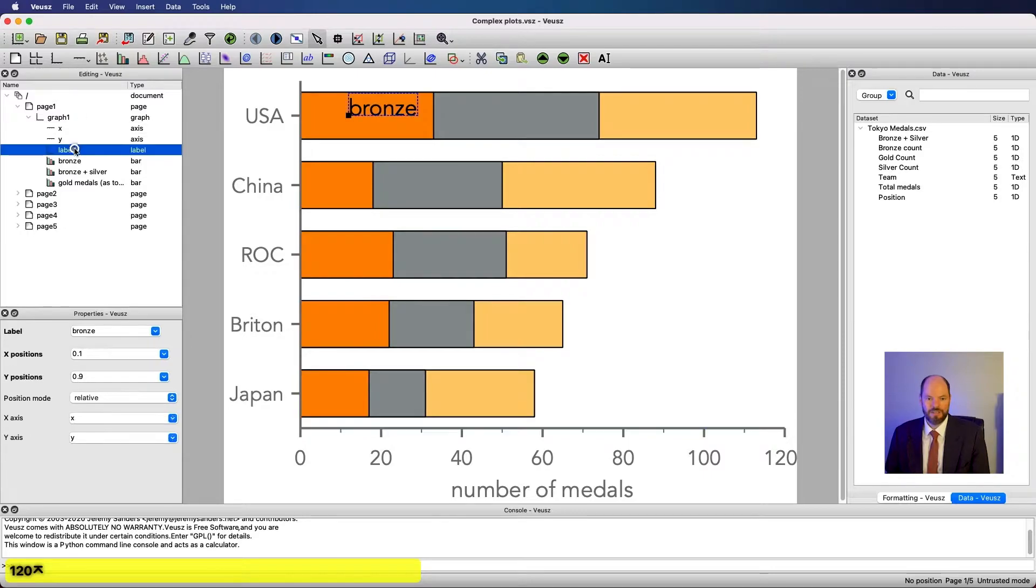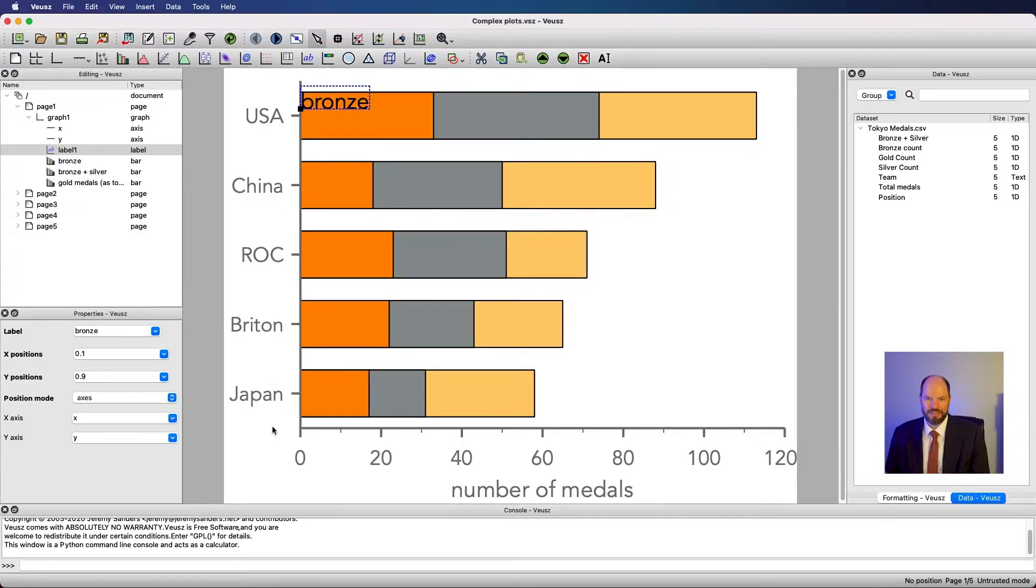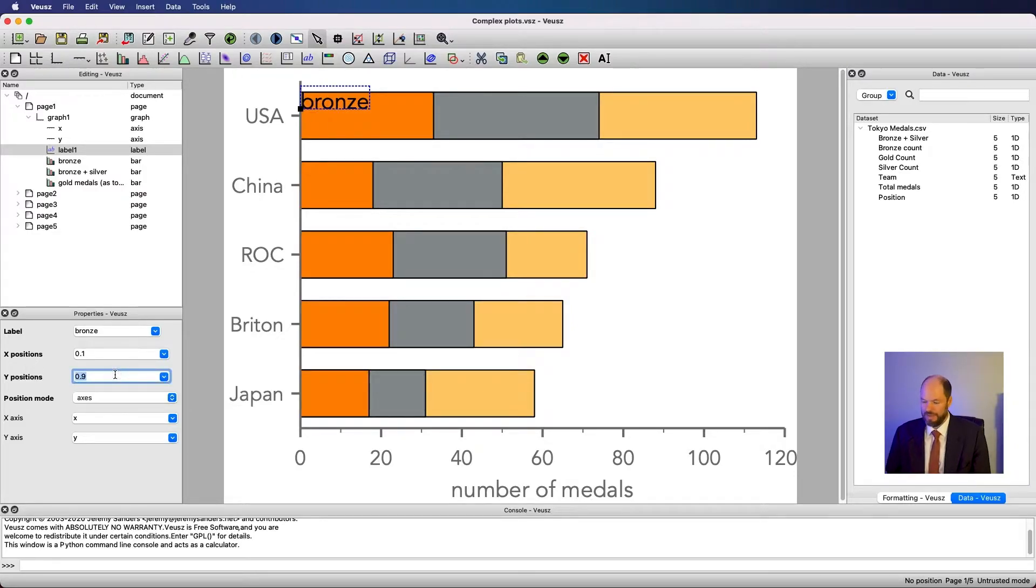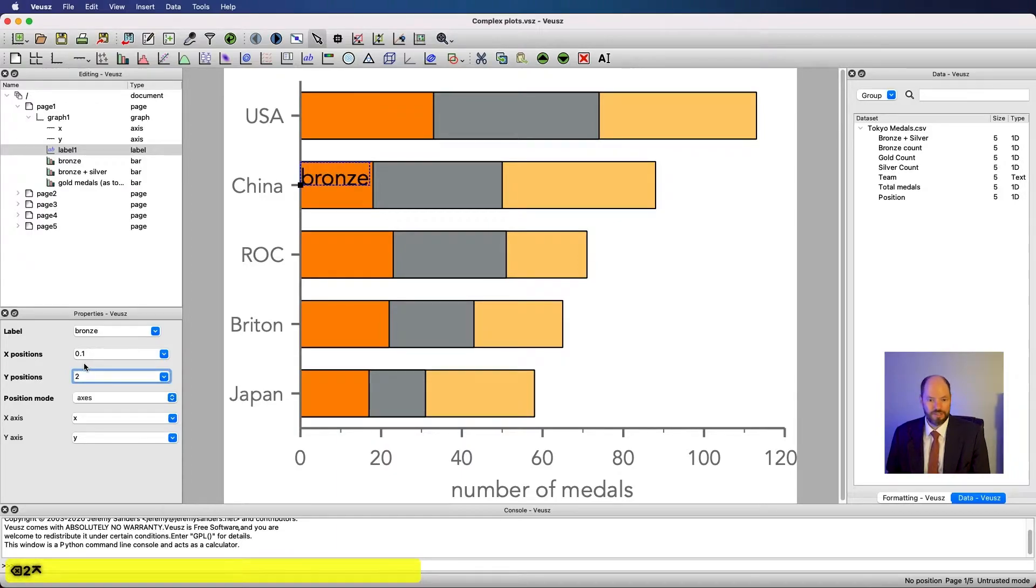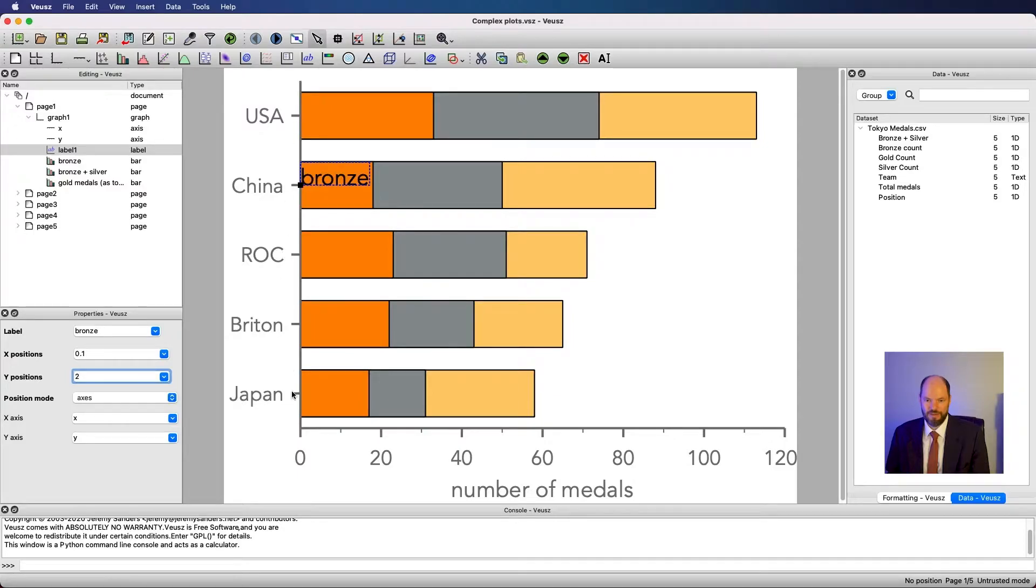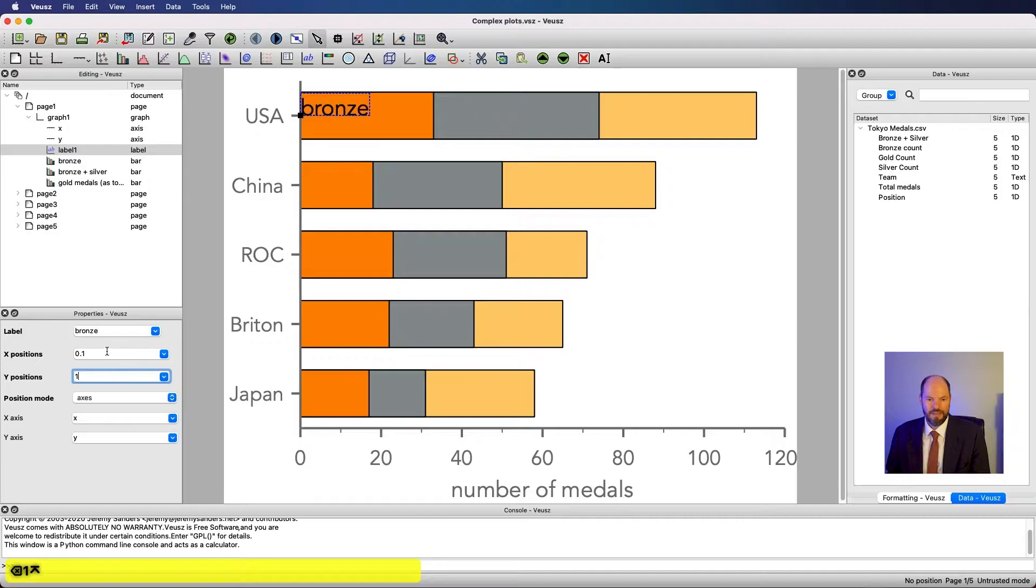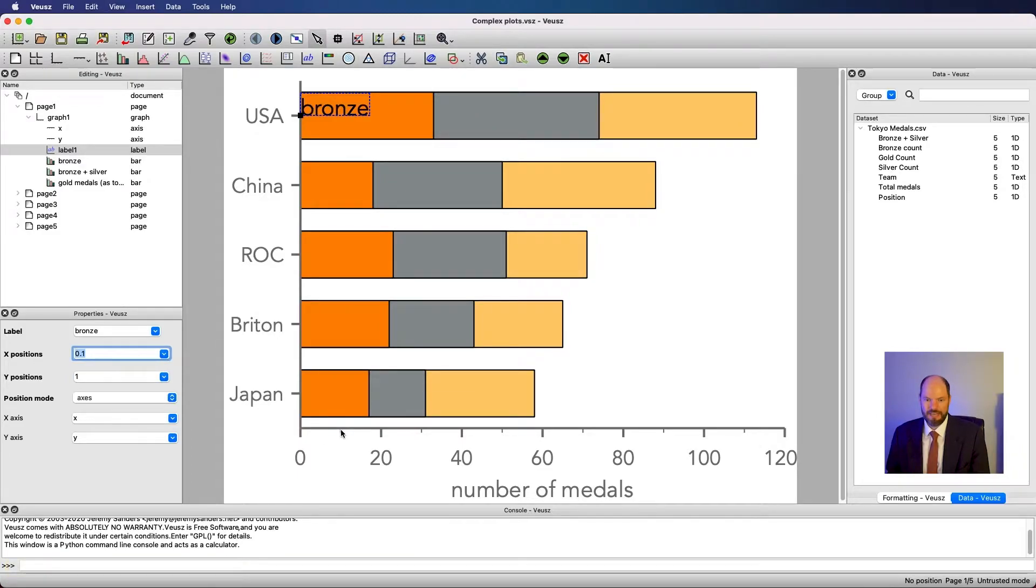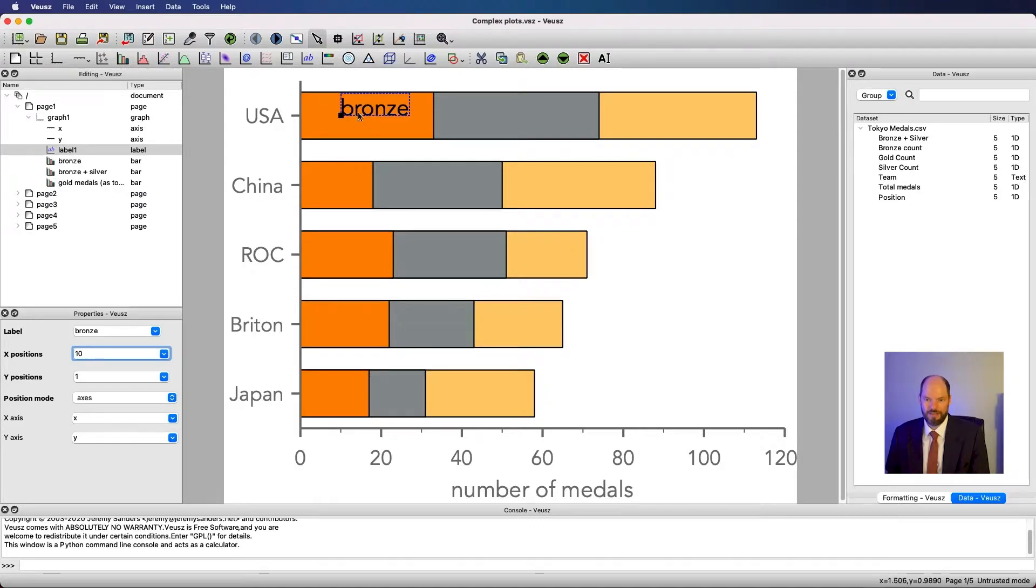Our other option is to have this be axes. And now these numbers correspond to actual numbers on the axes. The USA is, let's say, number 1. So if I put this now as 1, it puts this black box right where that is. If I made this 2, it would move it down to China and so on. It ties it directly to the numbers that are associated with this axis. It's maybe a little easier to see on the y axis. Let's put this back at the USA. And then for this position, how about if I set it to 10? Now you can see it's sort of lined up with that 10.